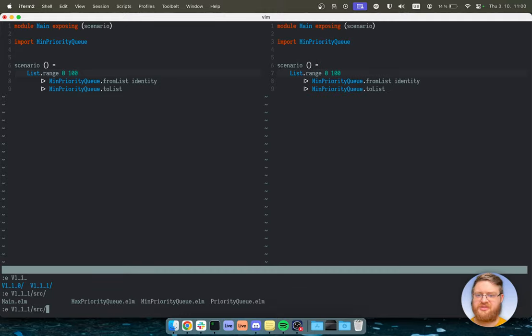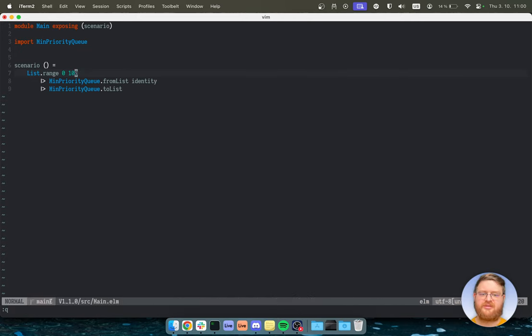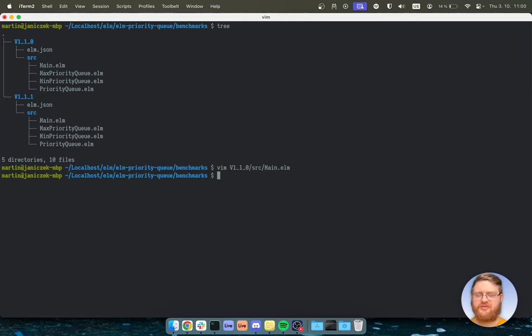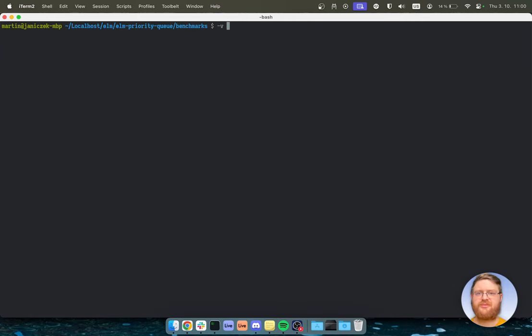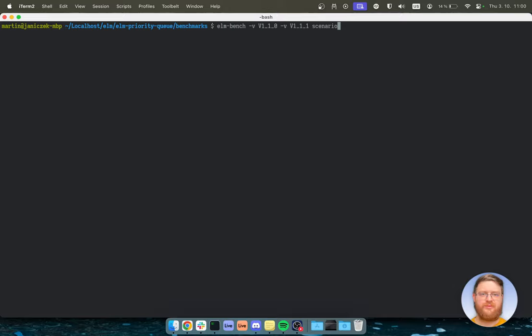Let's do the same thing in the other one. And yeah, you can try to run it. So elmbench, v110, v111. Actually, let's put the version here. And now scenario.